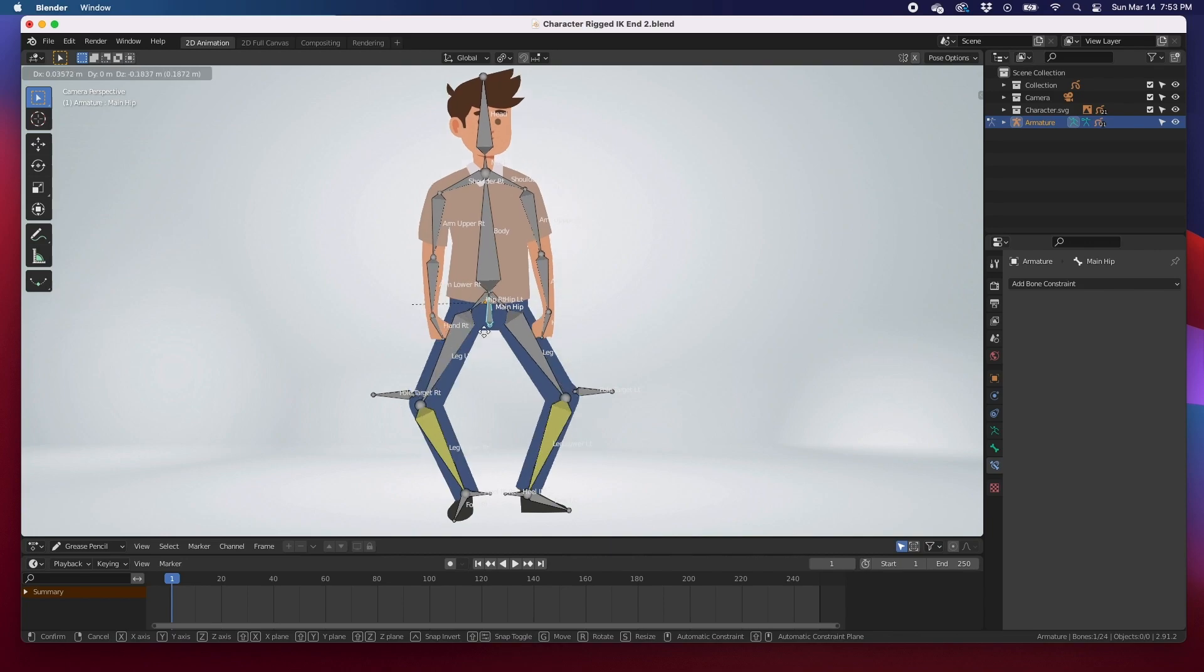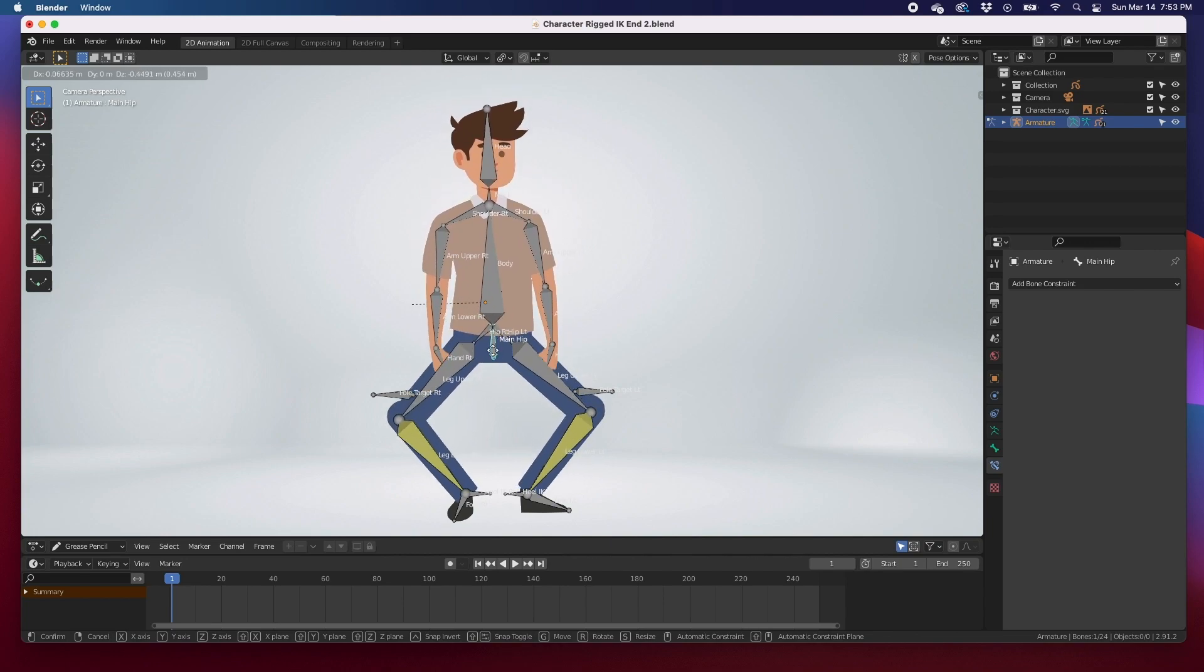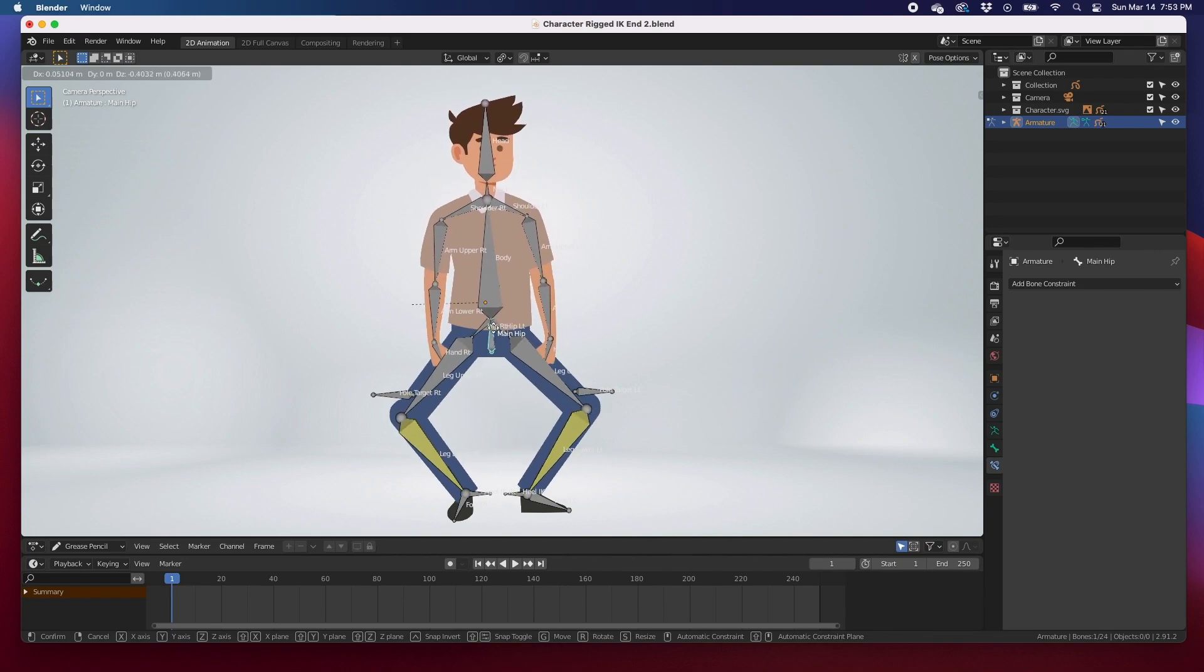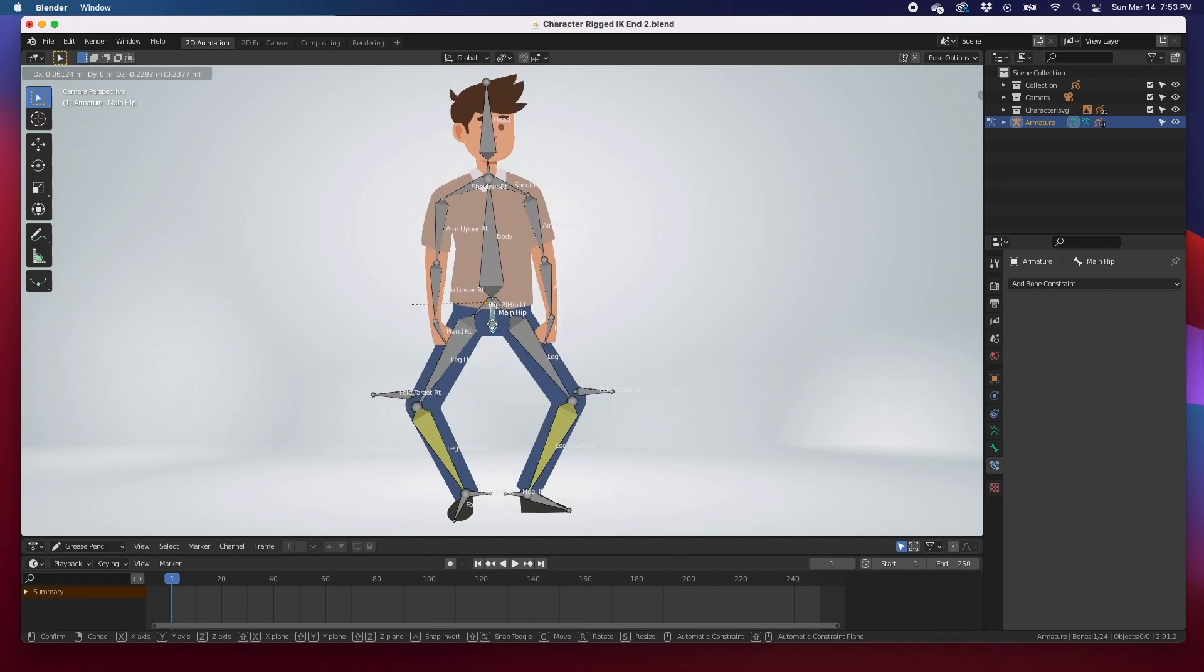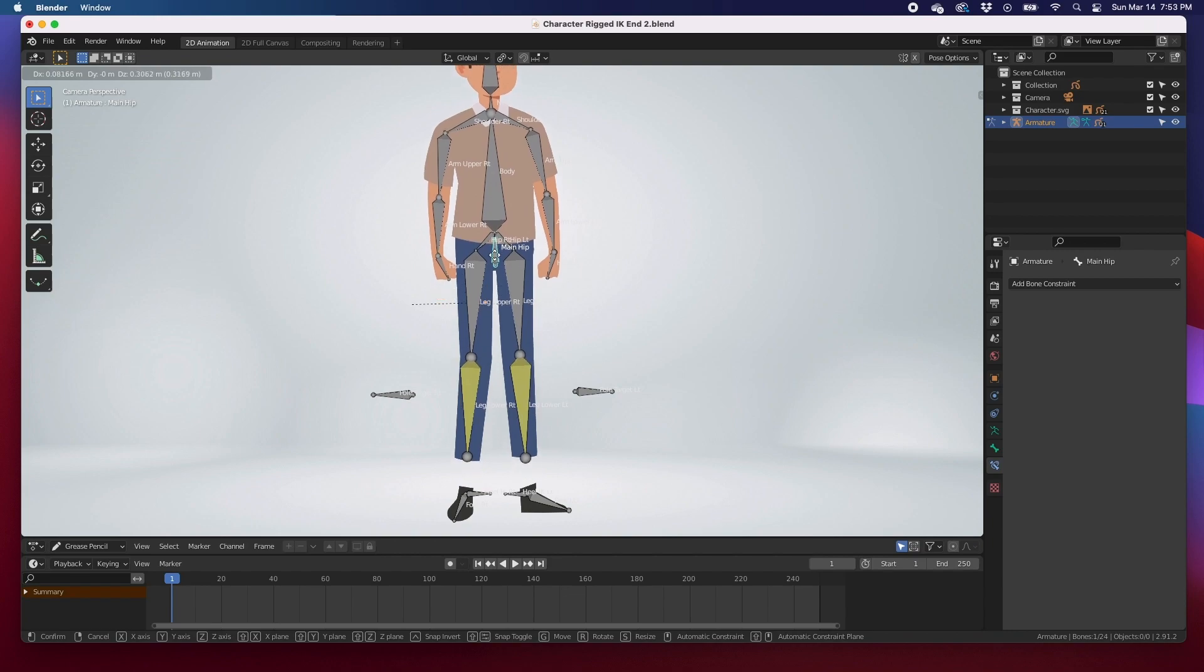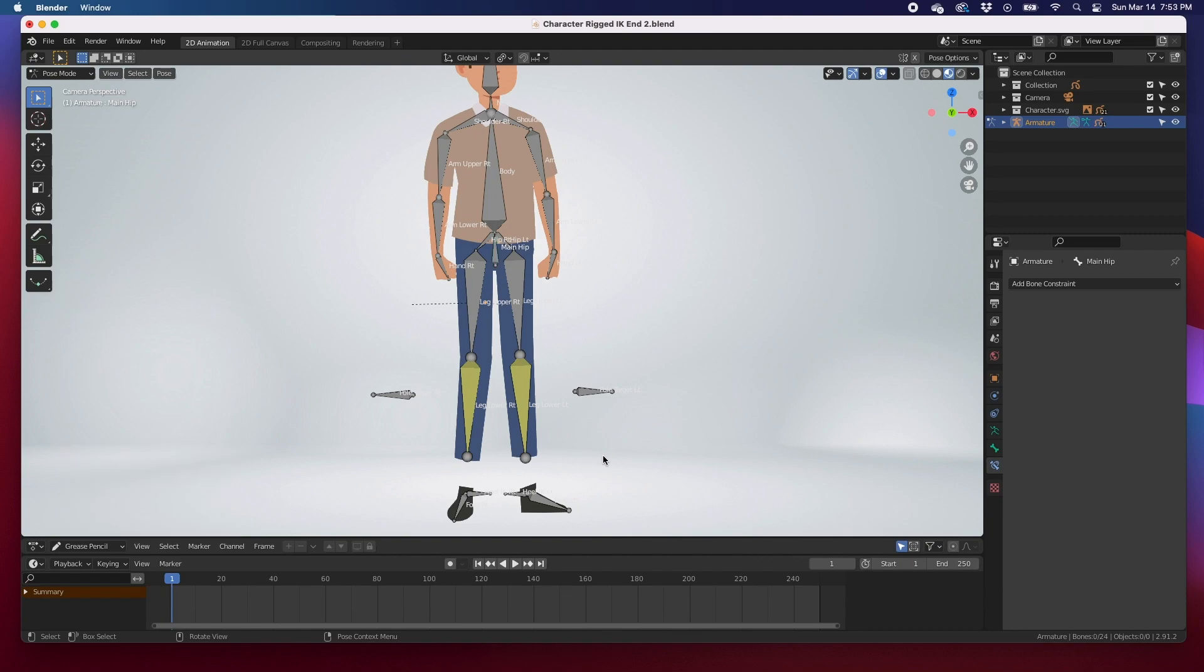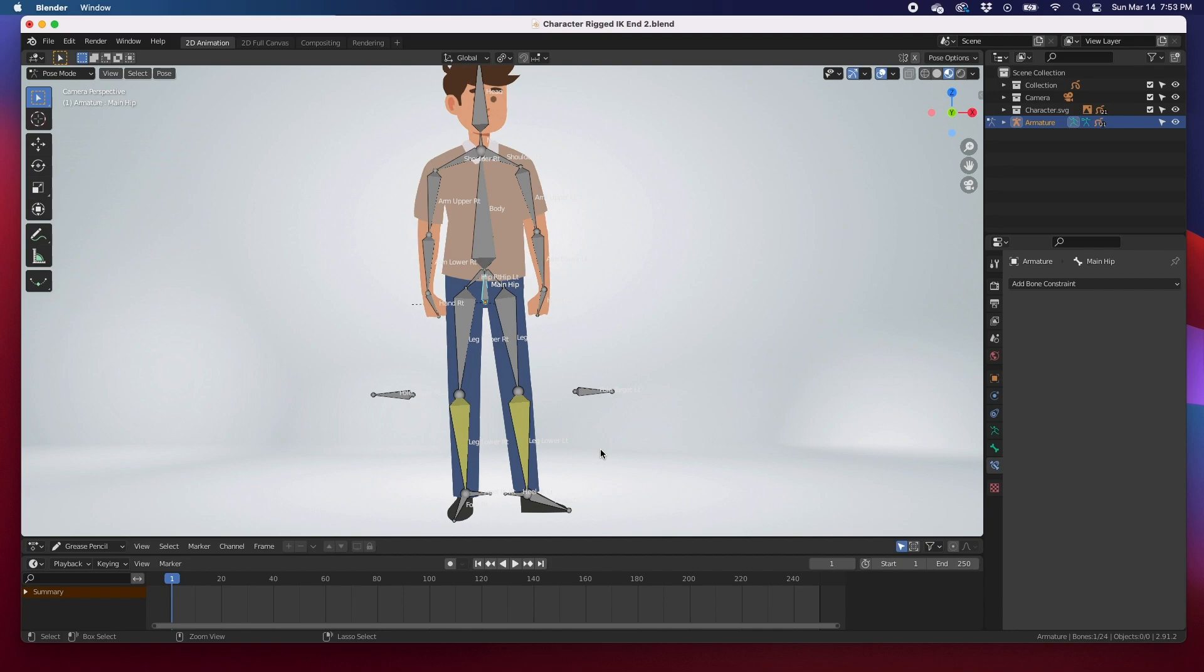We can animate this character. One little thing that we didn't do: we didn't attach this to the armature, and we're going to get that done today.